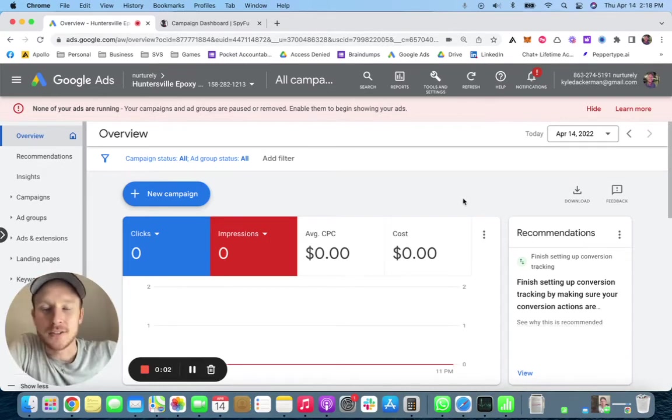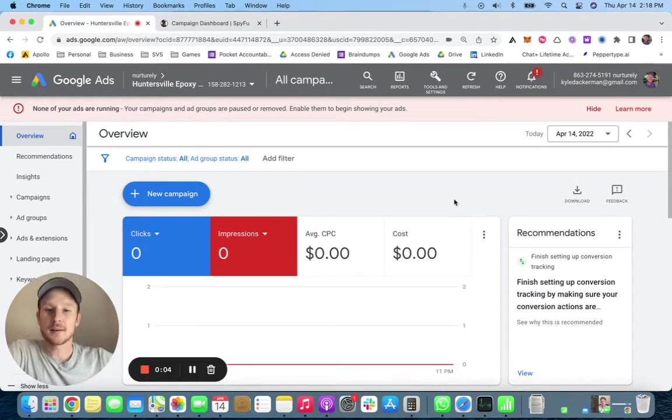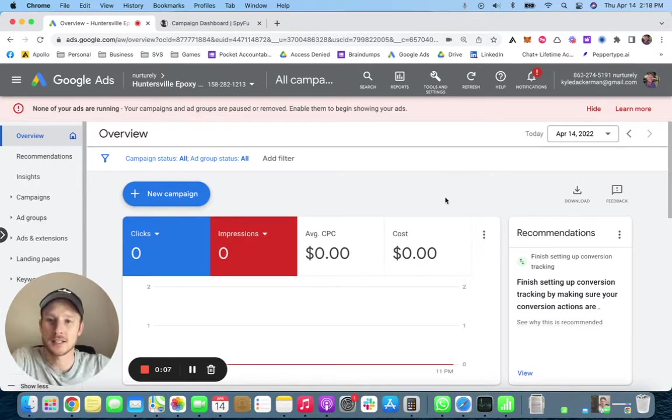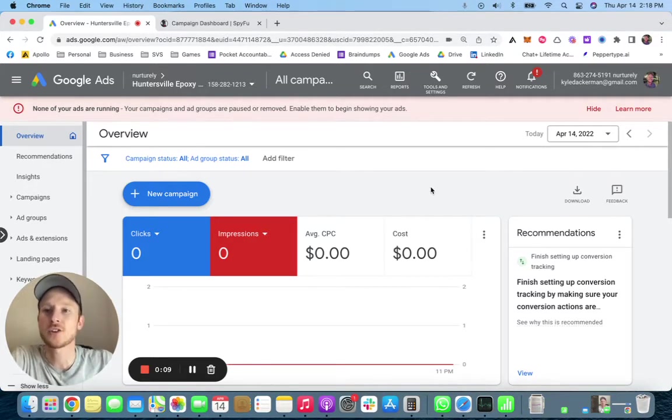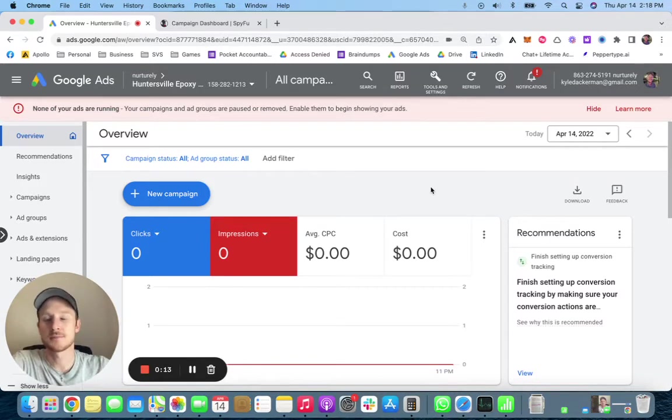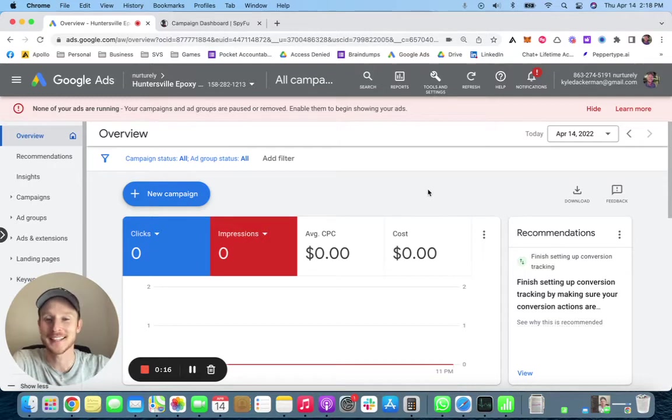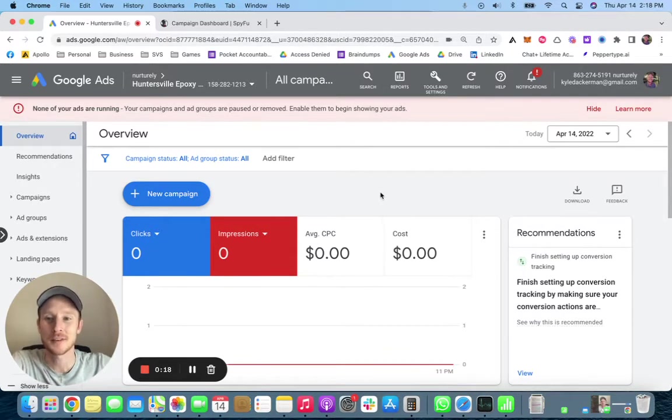Okay, let's build a Google Ads campaign for epoxy flooring estimate requests. Once inside your Google Ads account, if you don't have one you should already have one set up, you can just Google it how to set up a Google Ads account and they will have everything you need to help you there.